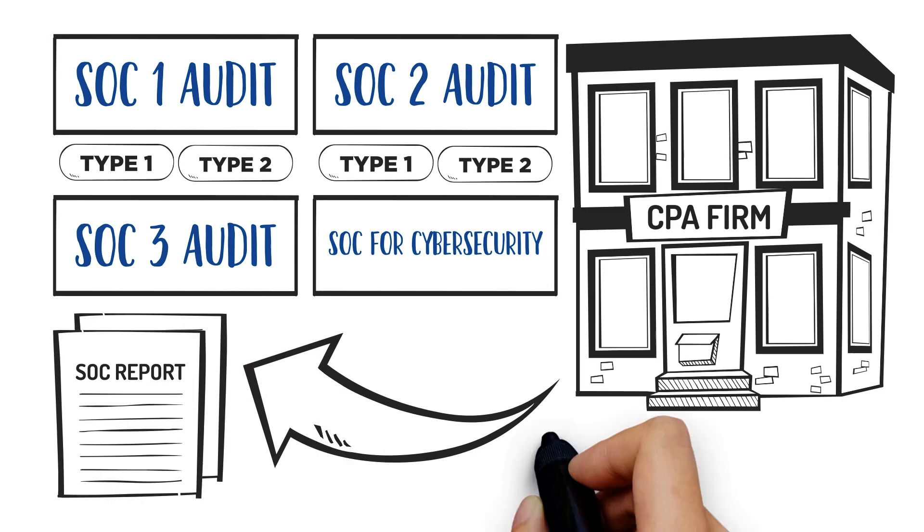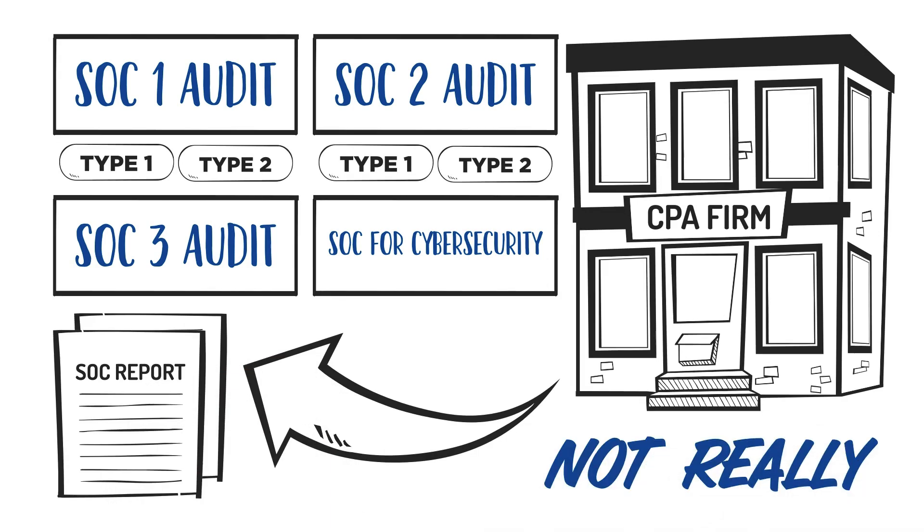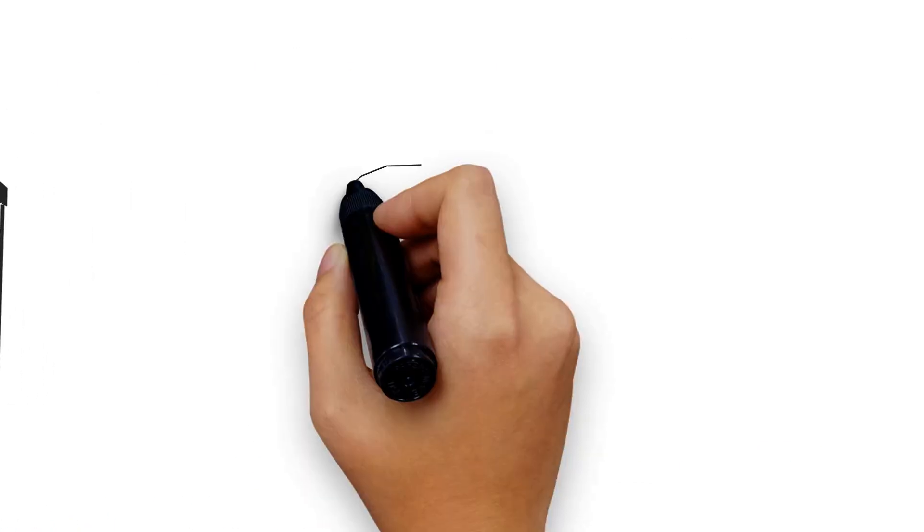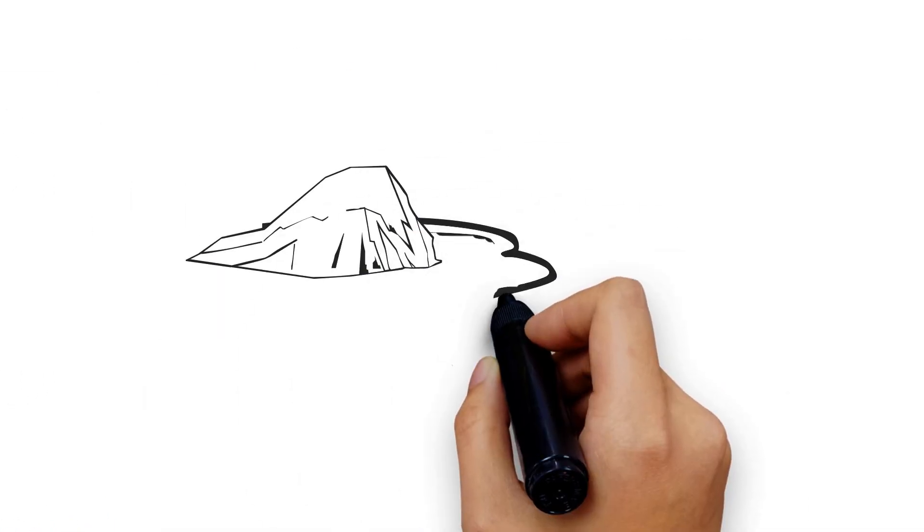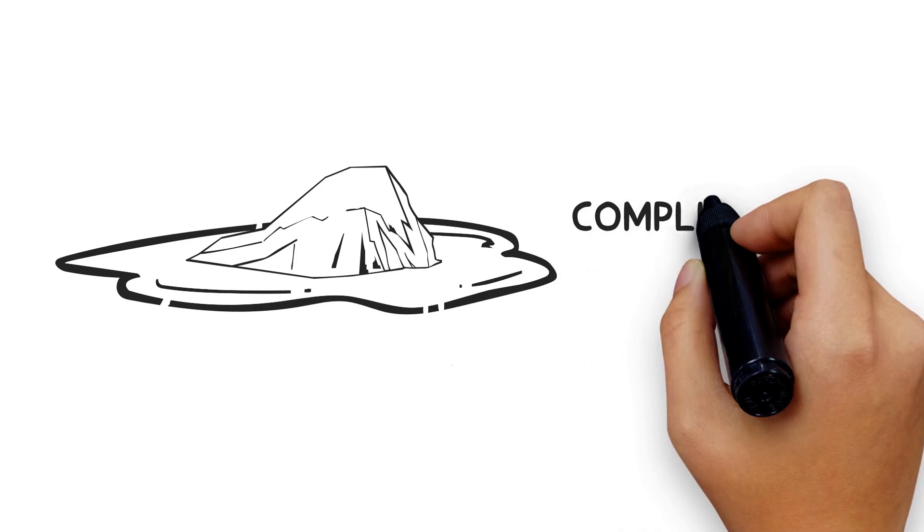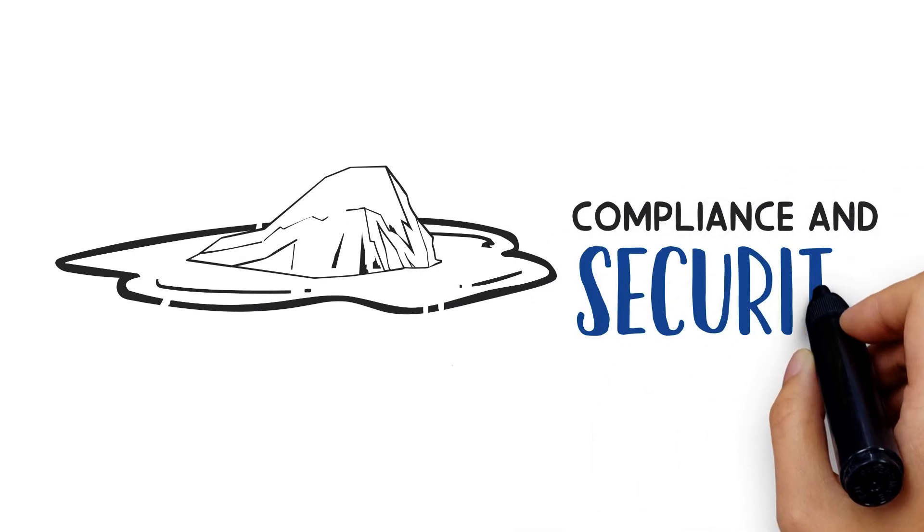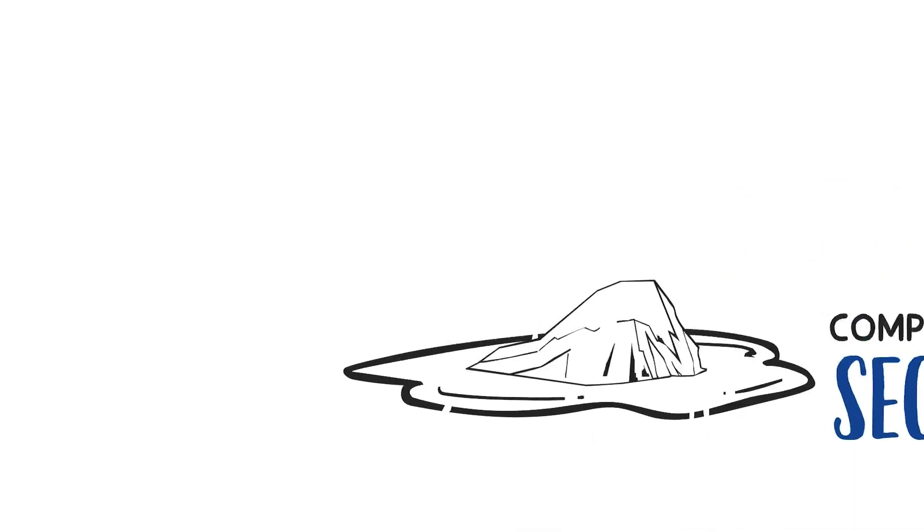Simple, right? Not really. This summary is the tip of the iceberg when it comes to compliance and security.